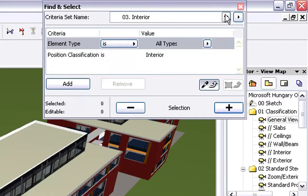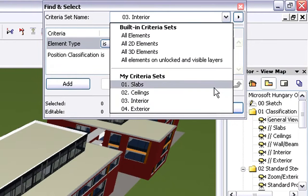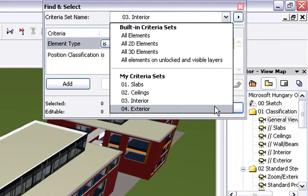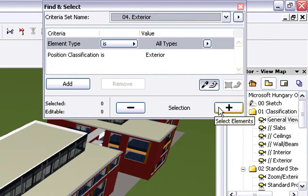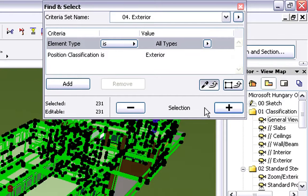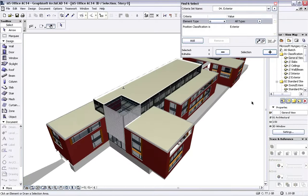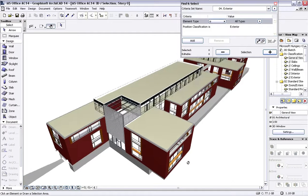Let's now display only the Exterior Elements. We can do this in the very same manner as before. As you can see, this time only the Building Exterior is displayed in the 3D view.